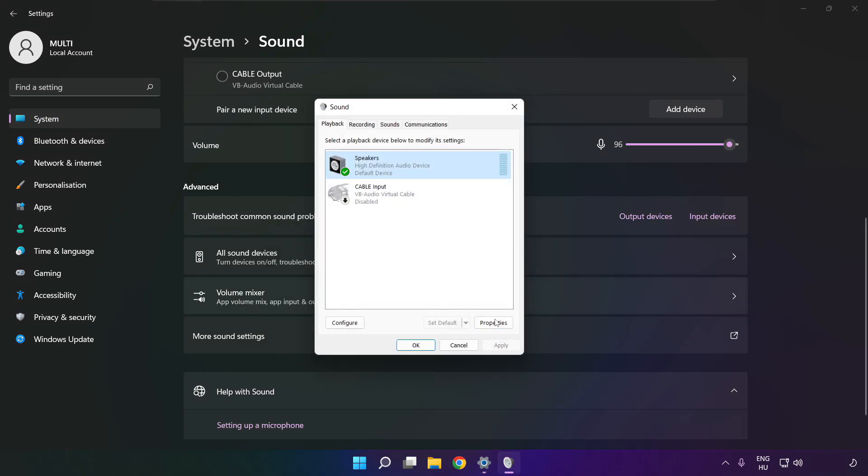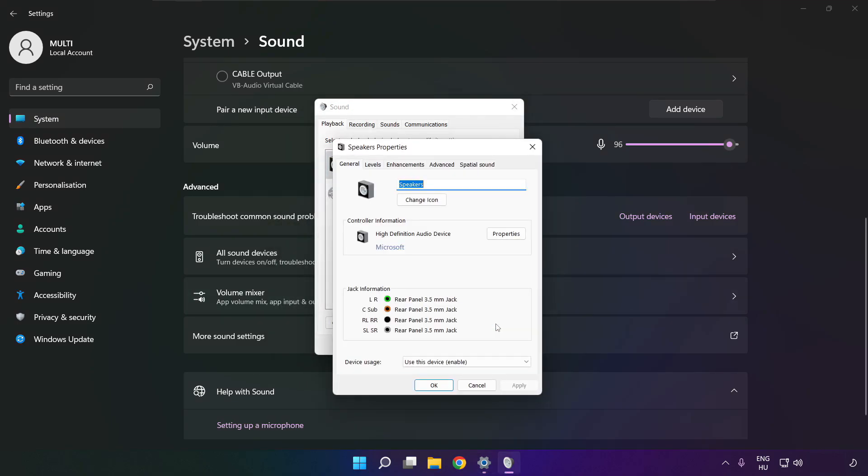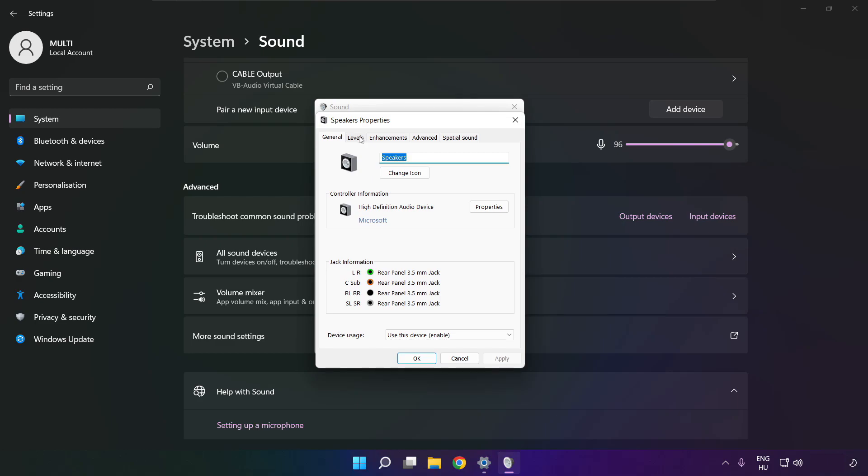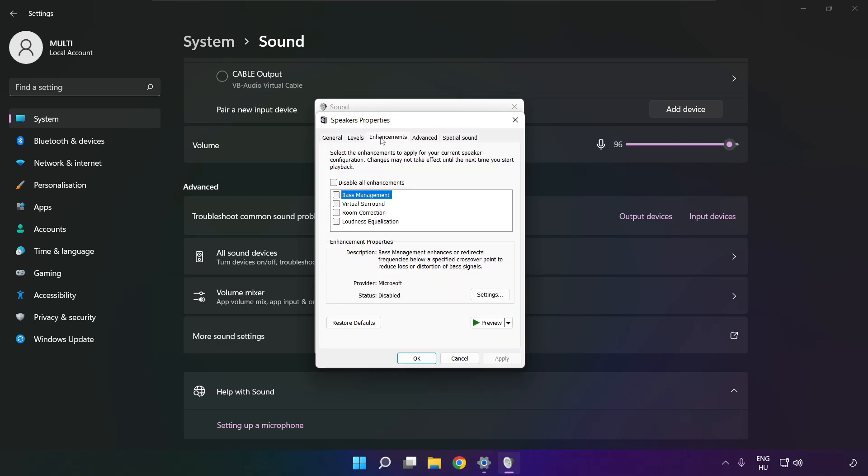Click properties. Click enhancements. Check disable all enhancements. Apply.